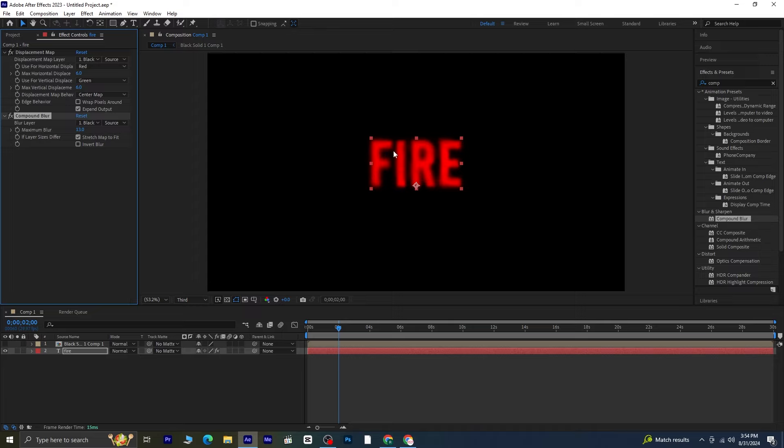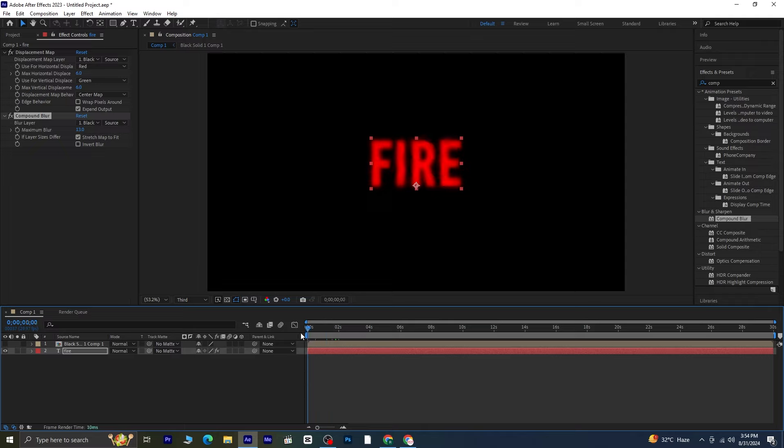These settings will vary depending on your composition size, character types, and the scale of the text, so don't worry if you find that increasing the maximum blur to 13 makes it too blurry or not blurry enough. Just adjust the settings according to what looks best for your project. After tweaking these settings, play the composition to see how it looks.